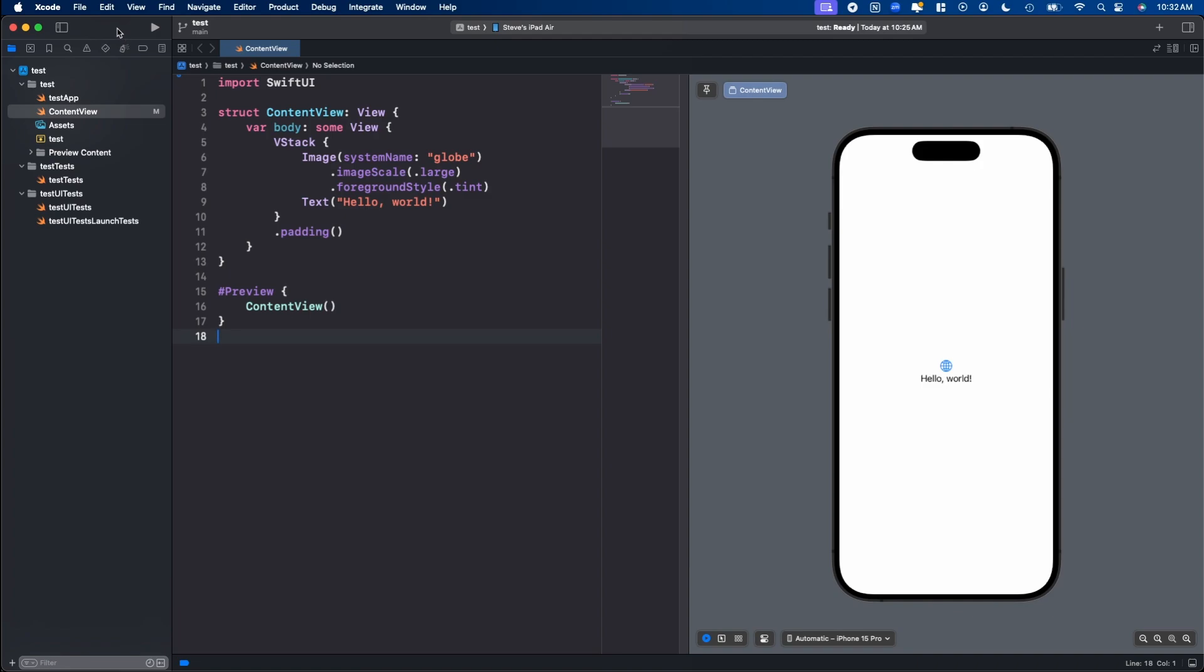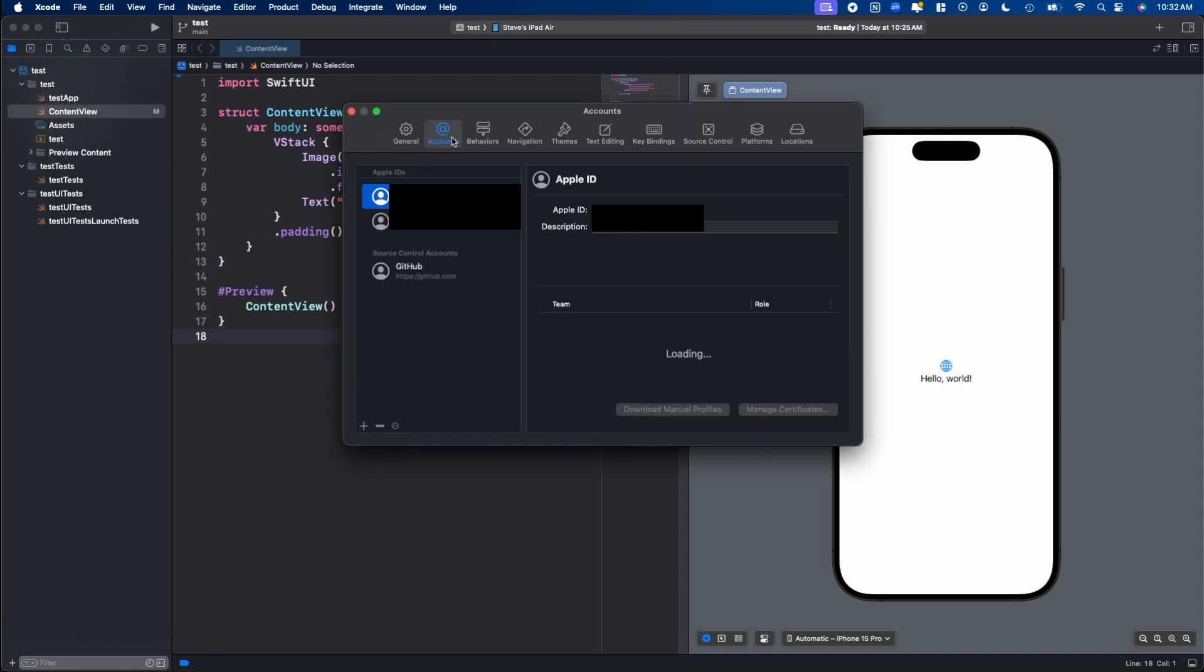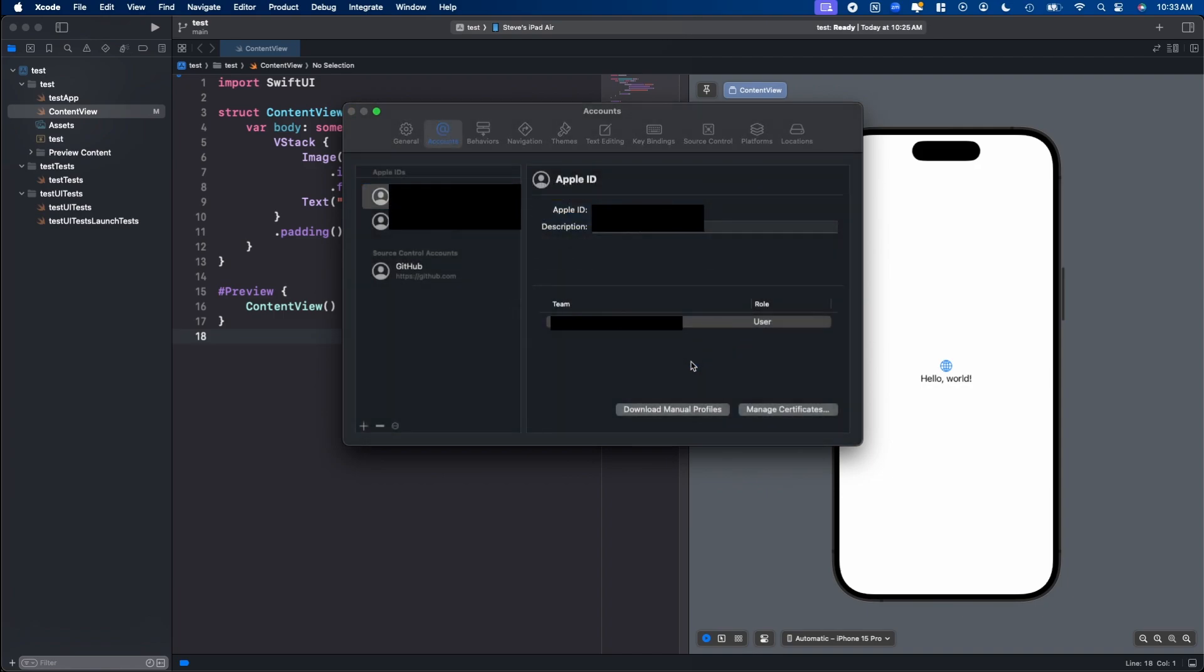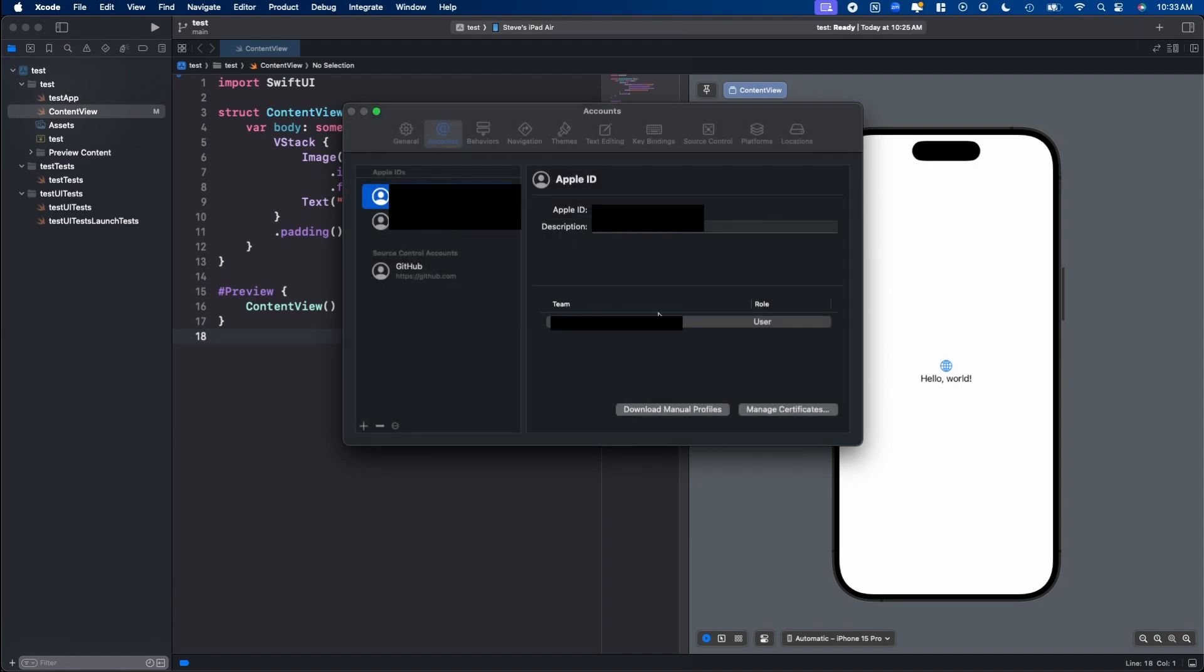To get started, we need to make sure that your Apple ID email address is linked with Xcode. To do that, we go to Xcode, Settings, choose Accounts, and then if your email address is not in here already, hit the plus at the bottom left. Make sure Apple ID is selected, hit continue, then put your email address or phone number, then continue, and put your password in, and hit next. Once you do that, you should see your email or phone number there. At that point, we're done with this accounts window.